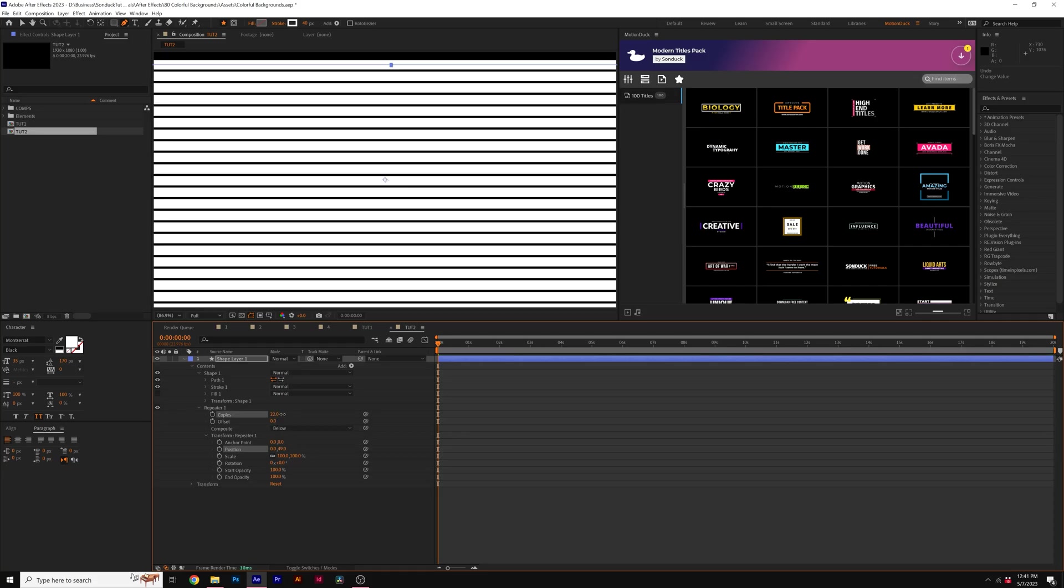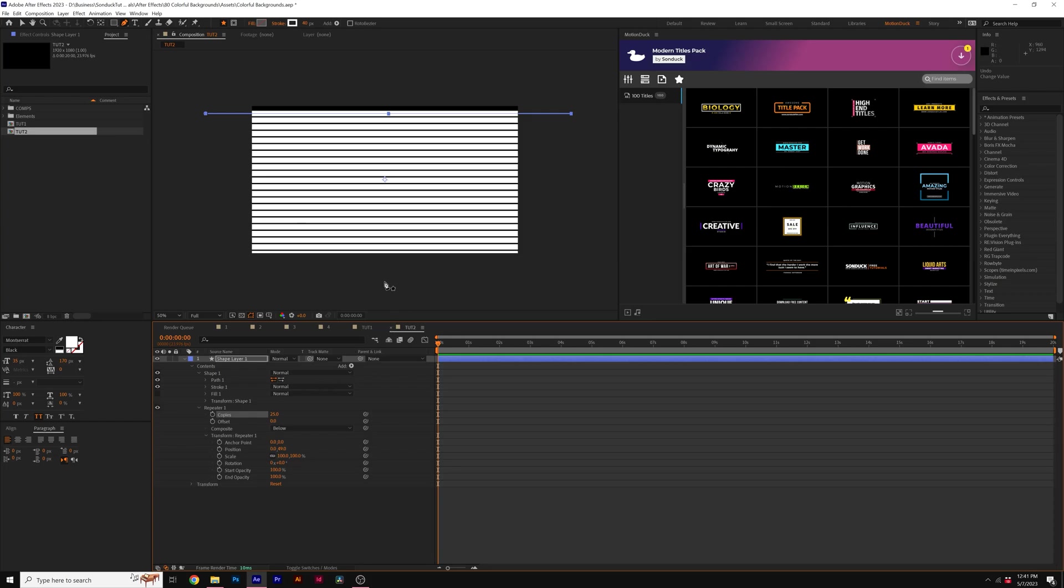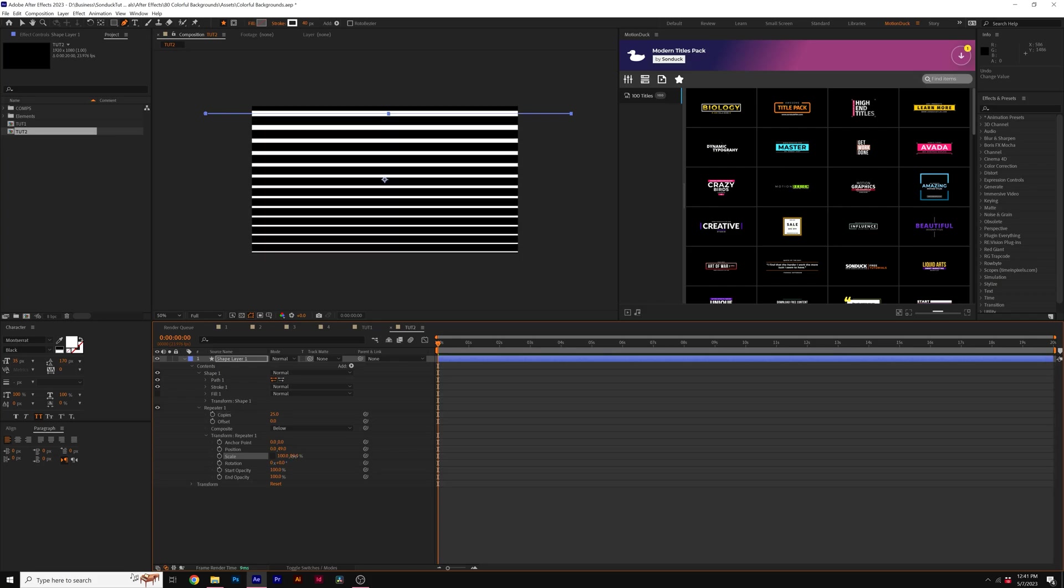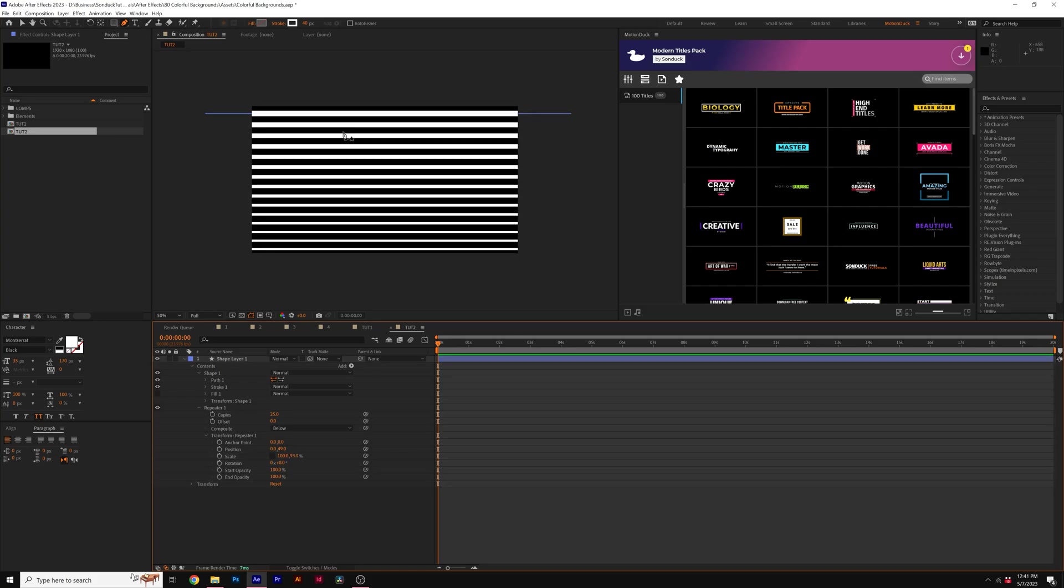Then we increase the number of copies to fill up our entire composition. Now, another cool technique I can apply here is to break the chain for scale and set down the Y value here by a little bit. So this will make each line progressively smaller.